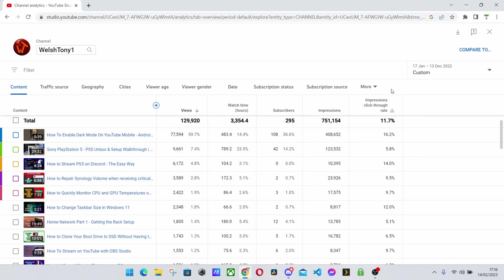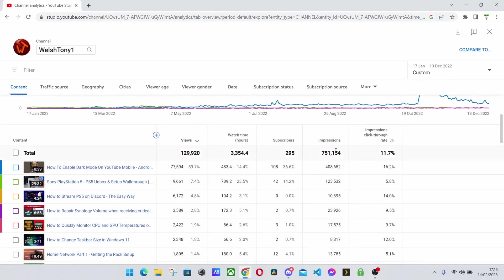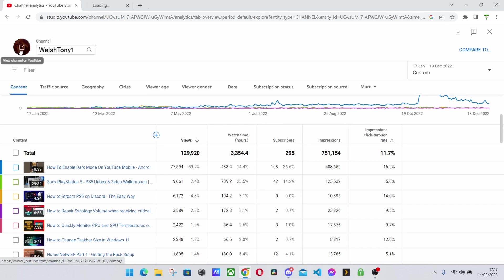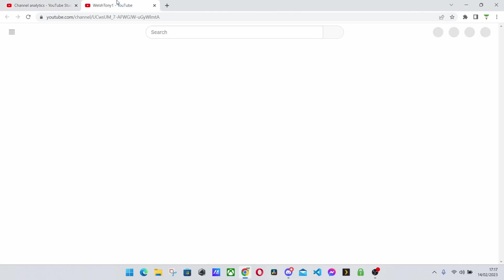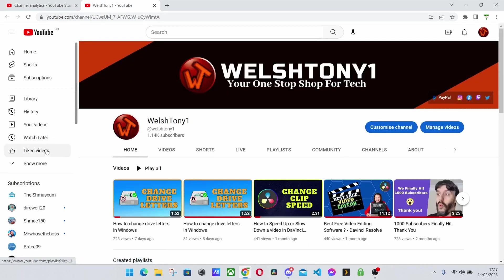And that custom date range can work for any dates that you want. You can literally have it over a period of five days if you really wanted to. But that is how you can search your content, your own content, to find out what the most popular videos are out there.